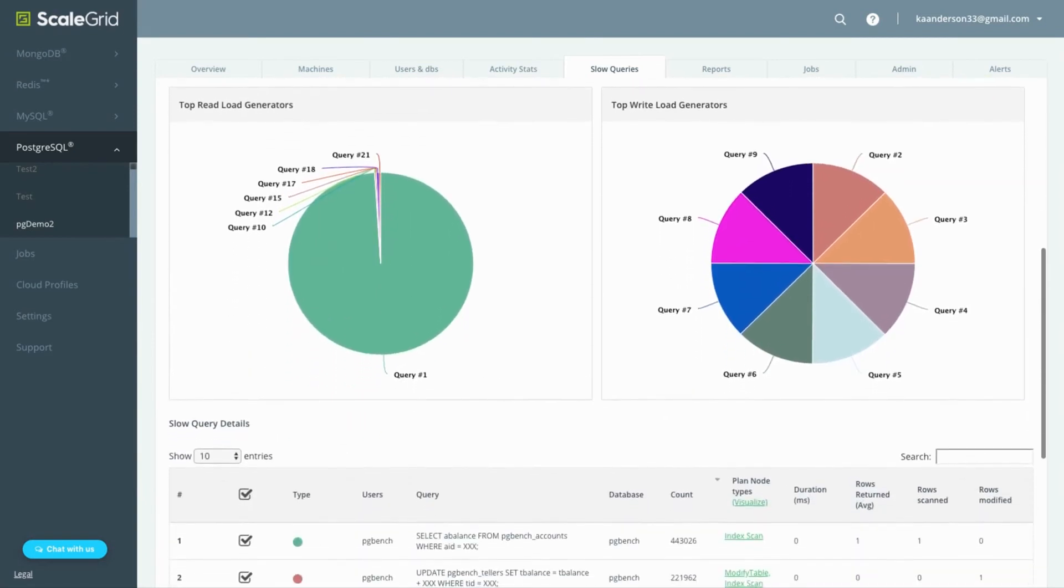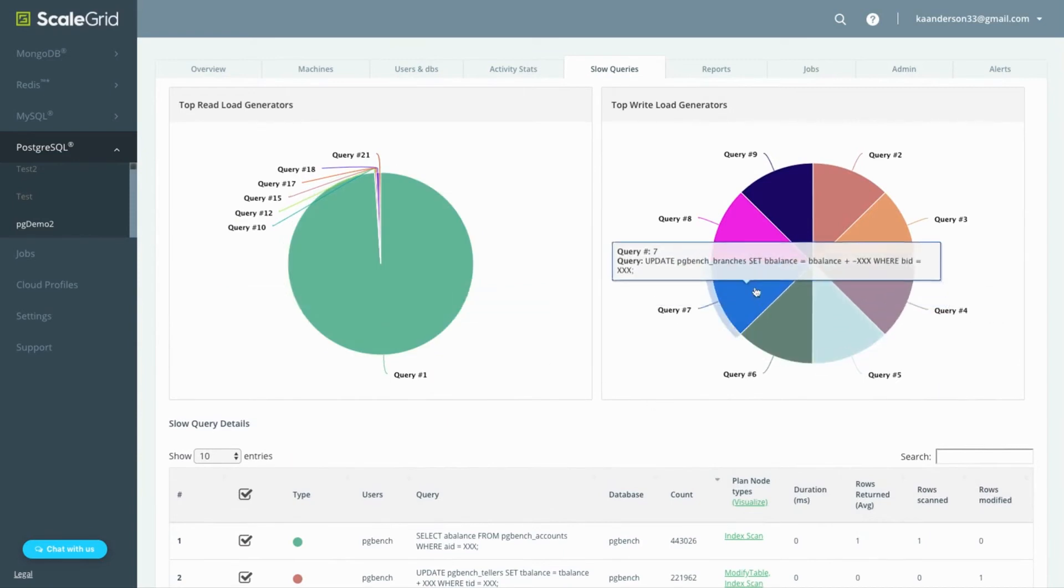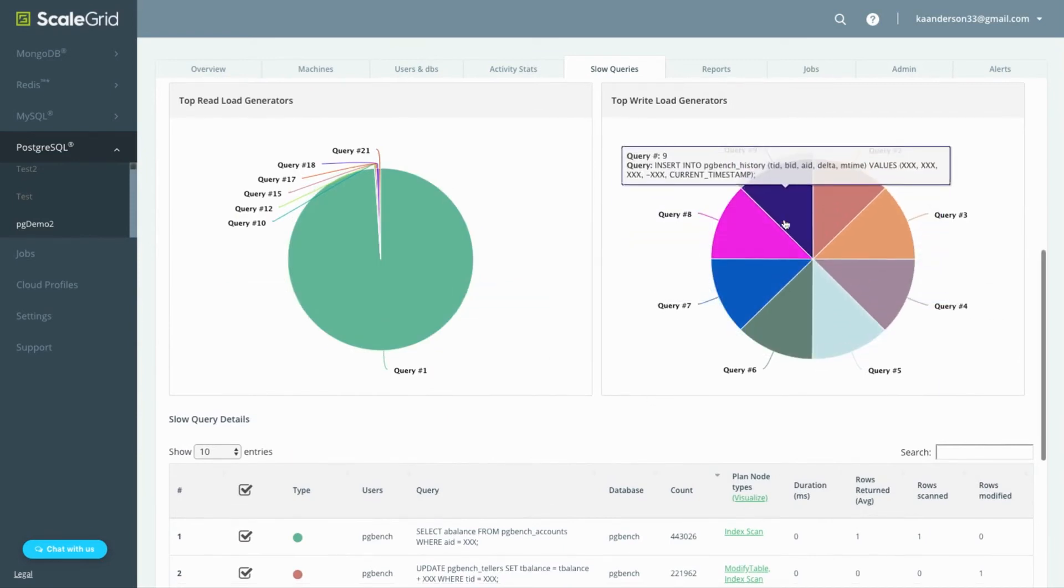You can also see a breakdown of the top read and write load generators to identify which queries generate the most load.